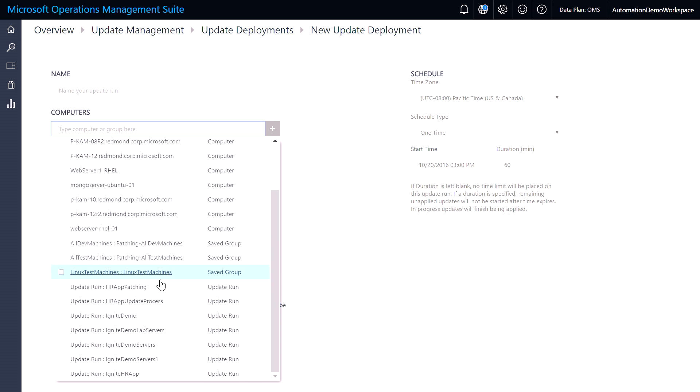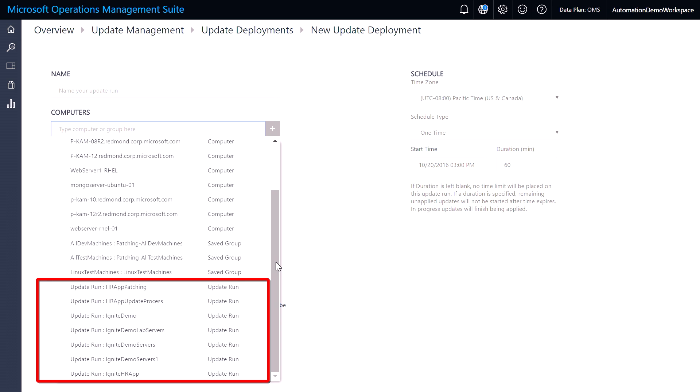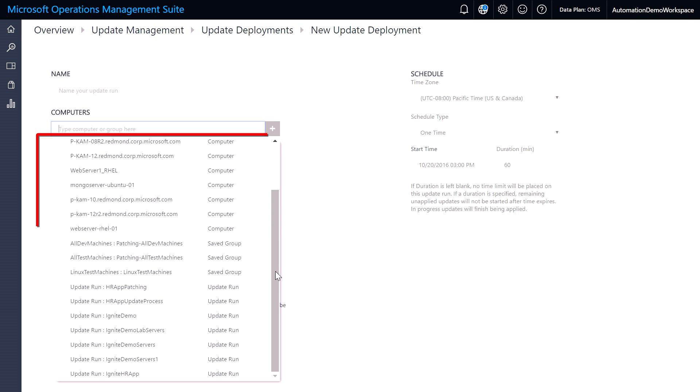Previous update runs that I've created I can also select, as well as any WSUS groups or Active Directory groups that I want to target as part of this update deployment.